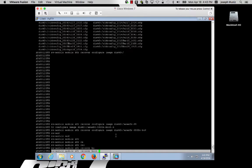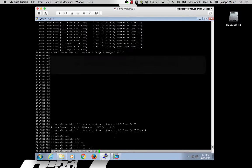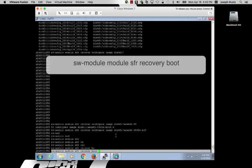Once you have set your recovery boot image, use the command: software module, or SW-module, module, SFR, recovery, boot. It will ask to confirm.